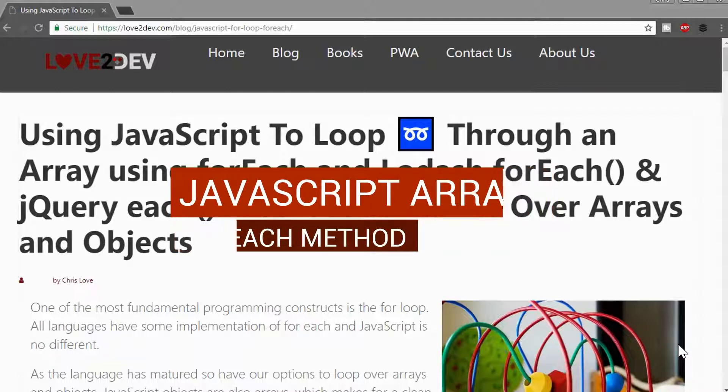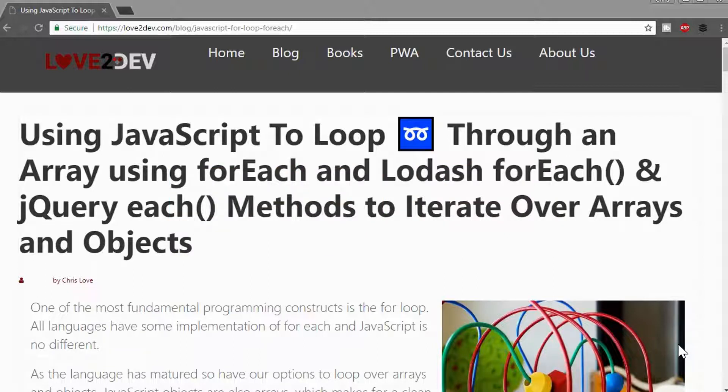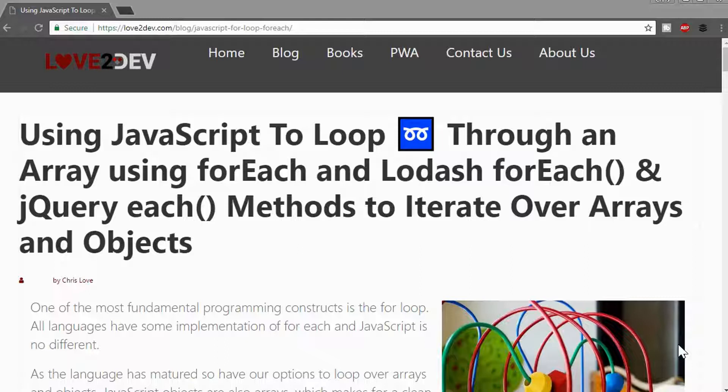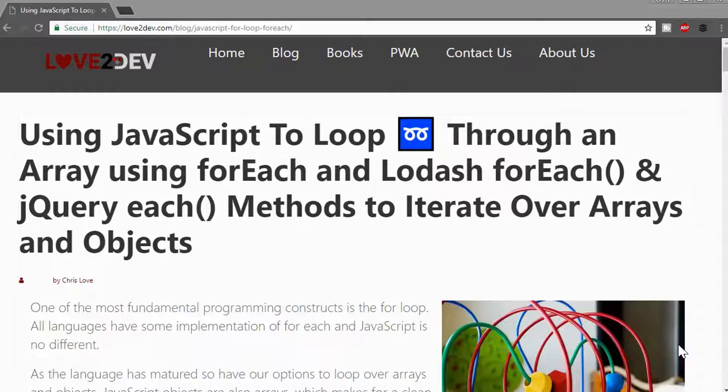You can obviously use a traditional for loop, and I do go over how to do a different one to the traditional loop, this forEach loop, how to use Lodash to do the exact same thing, as well as jQuery's each method. The Lodash, jQuery each, and the native forEach method all have the same signatures and pretty much work the same way.